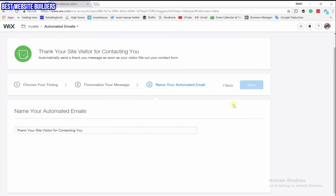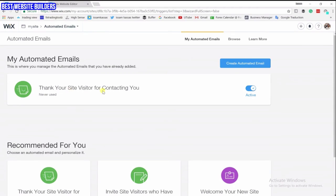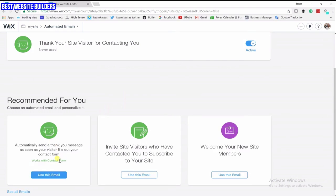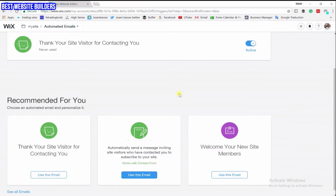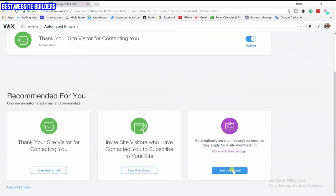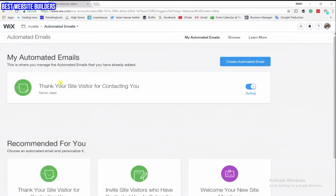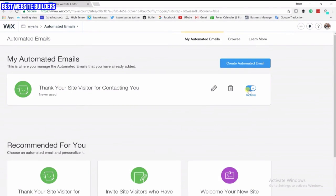Click Save, and now every time somebody contacts you they will get that email automatically and immediately. The next thing is to thank the visitor for subscribing — if somebody subscribes to the mail list they will get an email immediately. You want to do the same thing for all the options: welcoming new site visitors and members. If somebody becomes a member you will send them an automatic email. You can enable or disable each one from here.